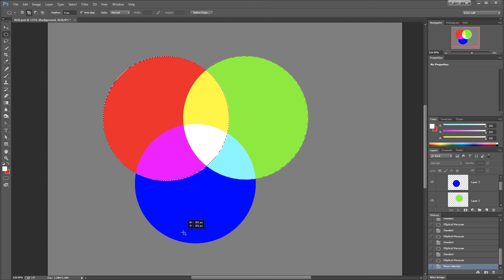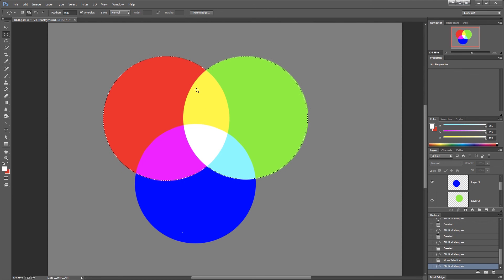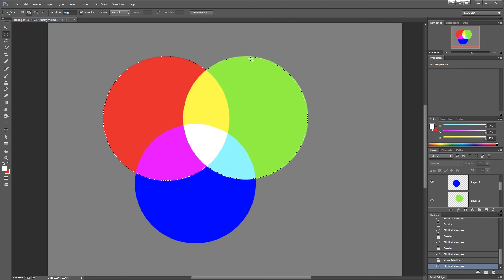And I think that's just about right. I'm going to let go. And now I have the area of both circles selected.